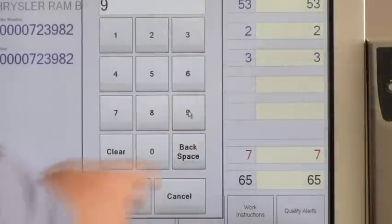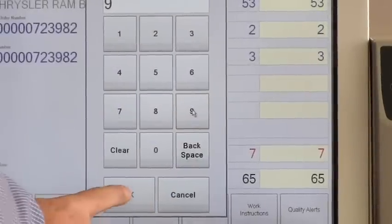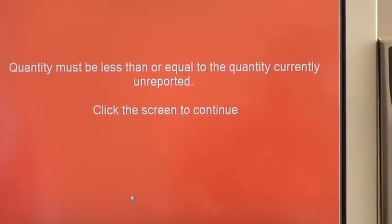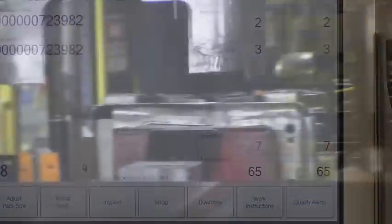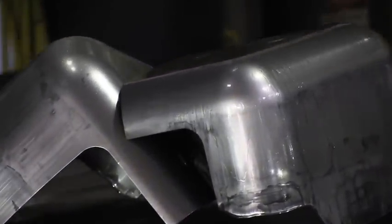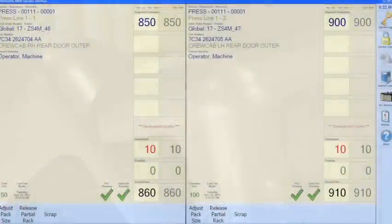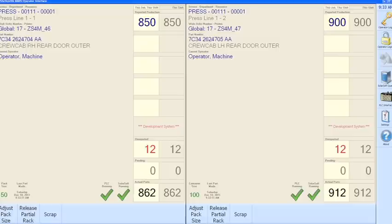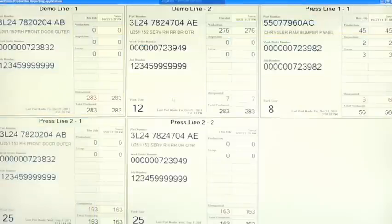Values larger than the unreported quantity will not be accepted by the system. The touchscreens can be configured to show production totals for more than one part, meaning resources which produce multiple parts simultaneously can be represented on a single interface. They can also be configured to show multiple work cells or even entire departments.